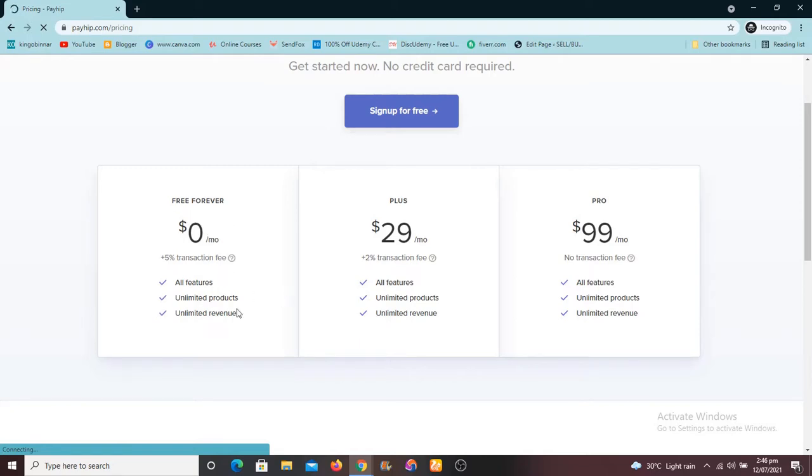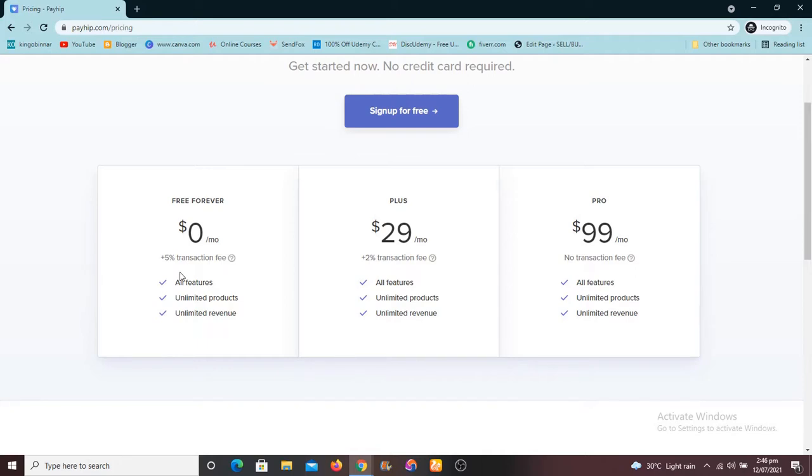You are going to be paying five percent transaction fee. You're going to be paying five percent transaction fee. And this is good for anybody who is just getting started.